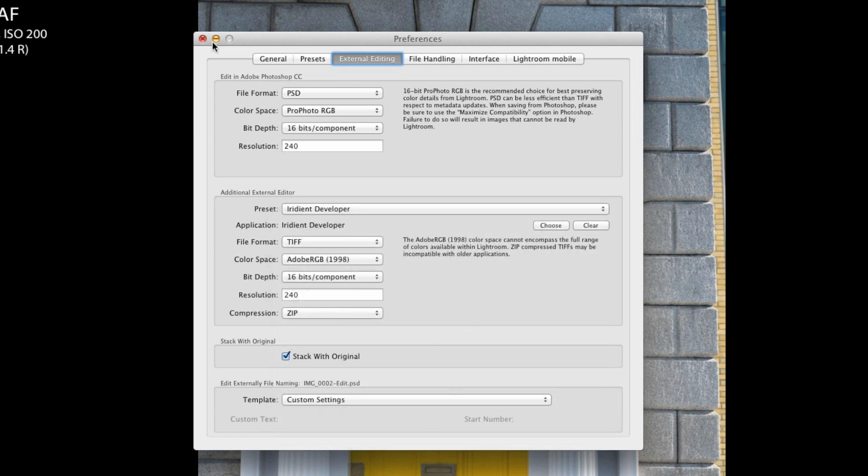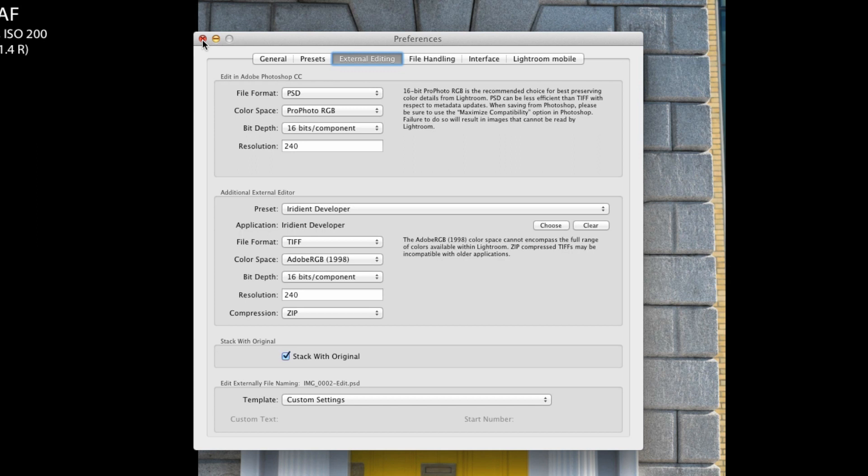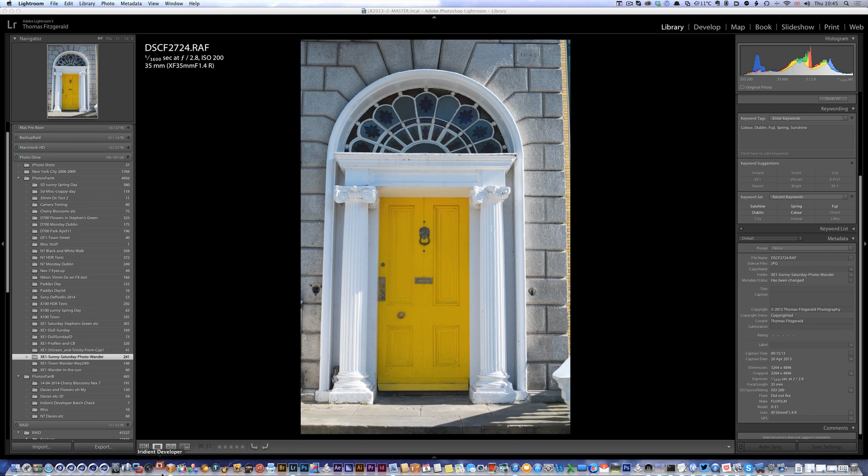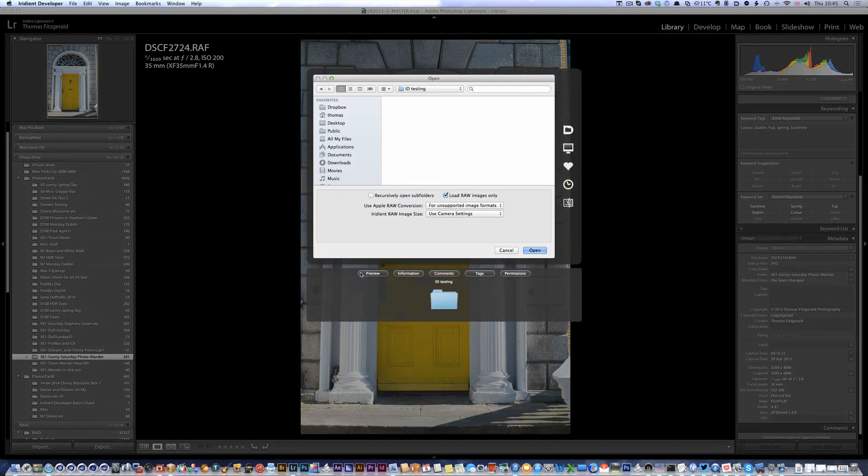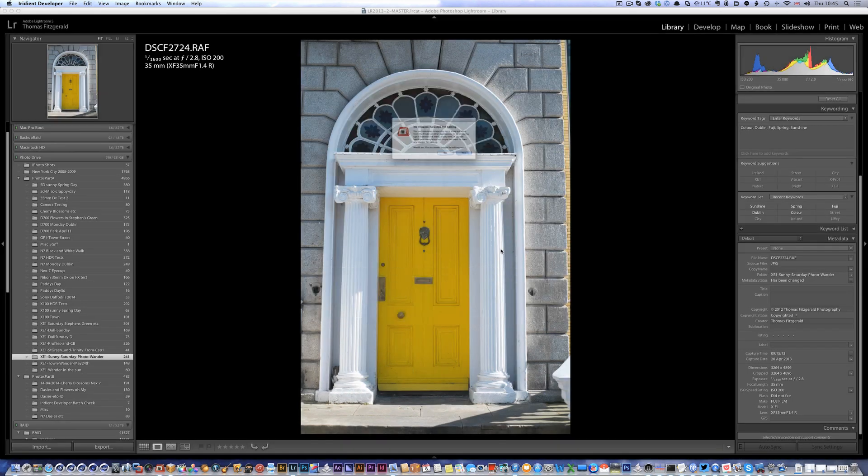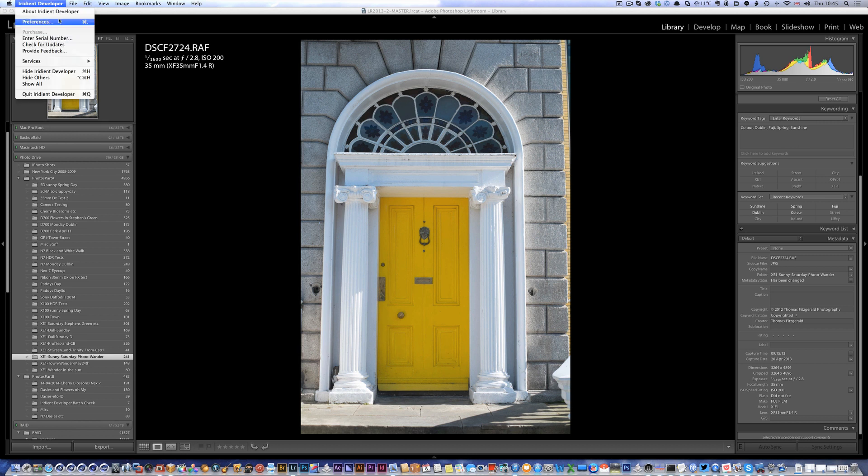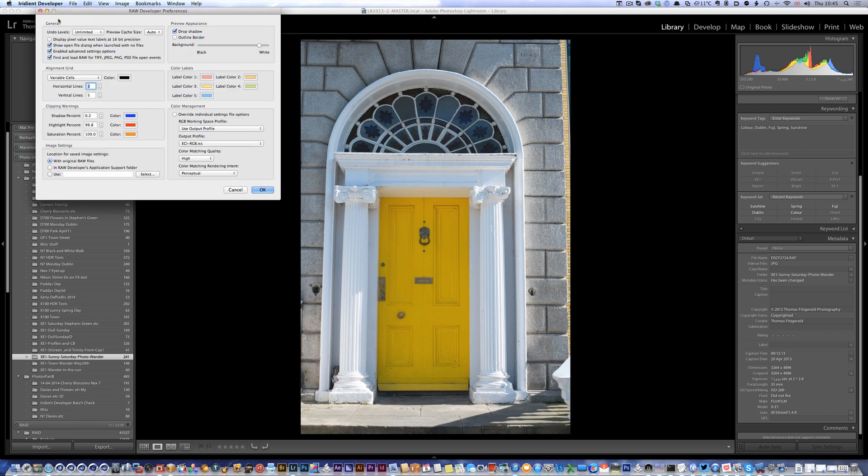Update, okay. So once you have that set up you need to set up something in Iridient Developer as well. Let me just launch that. I'm going into preferences and again I've already set this up but I'm just showing you what to do.